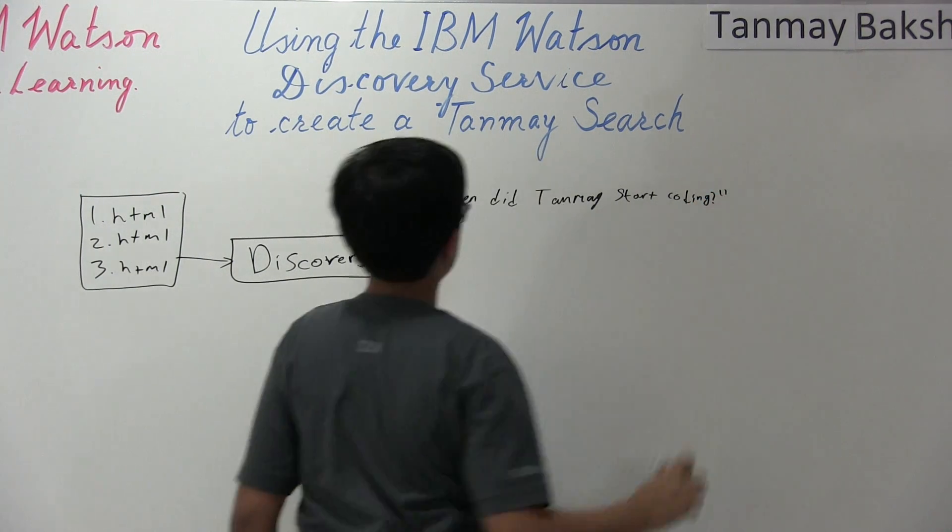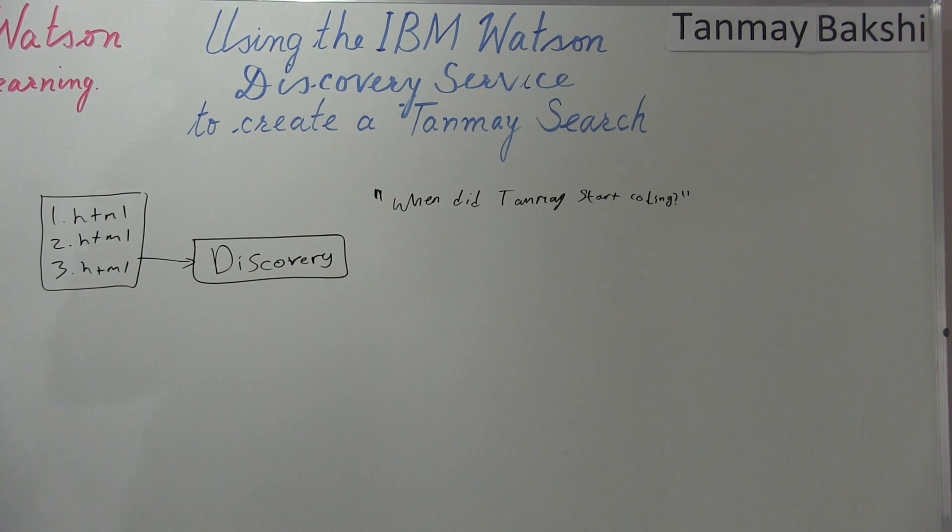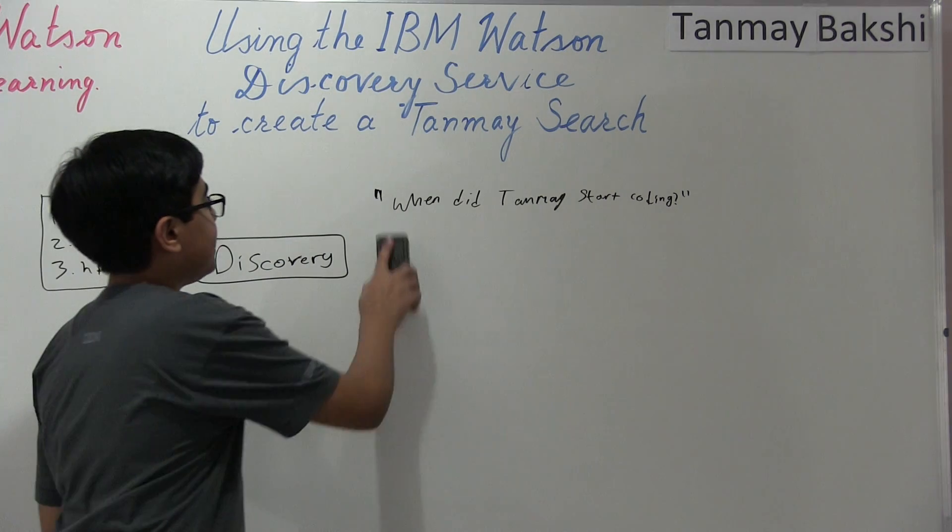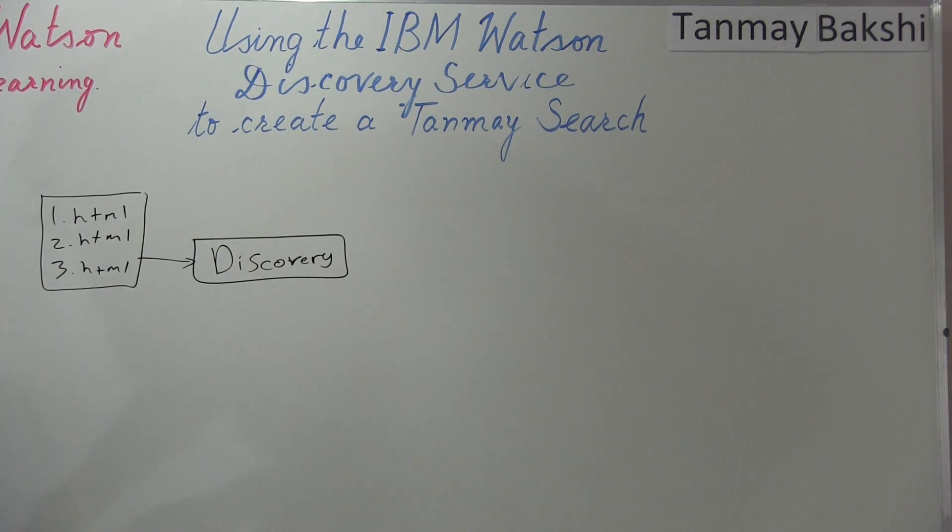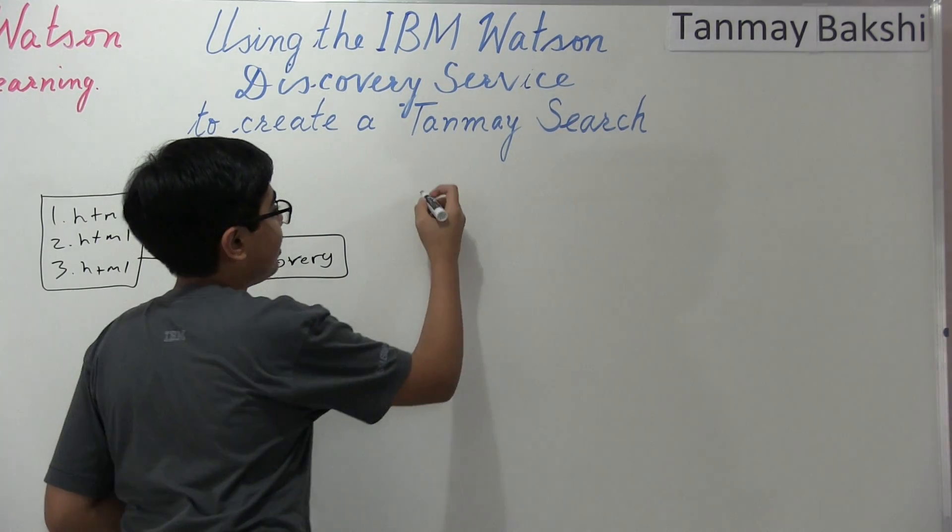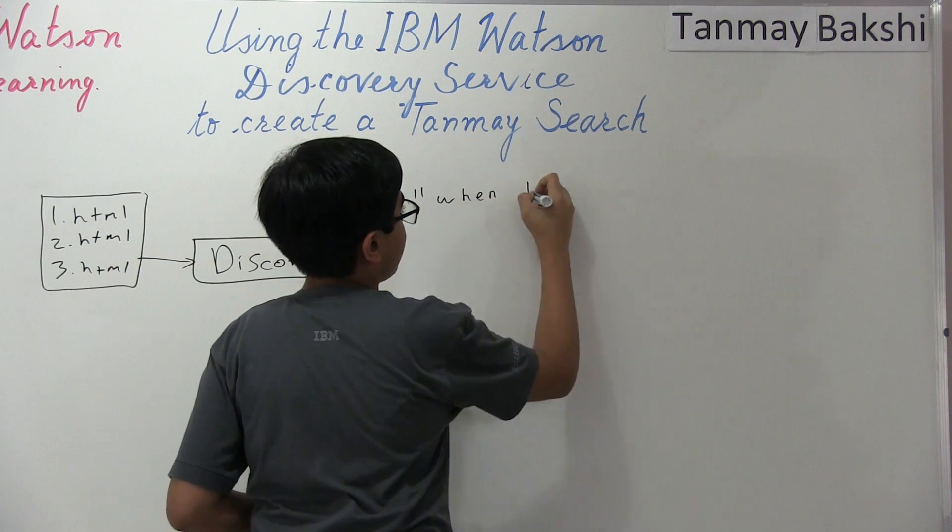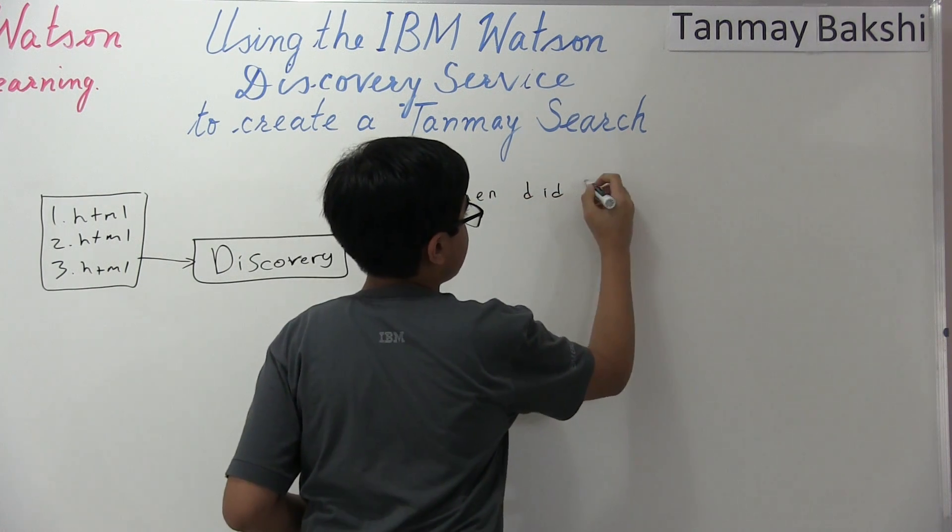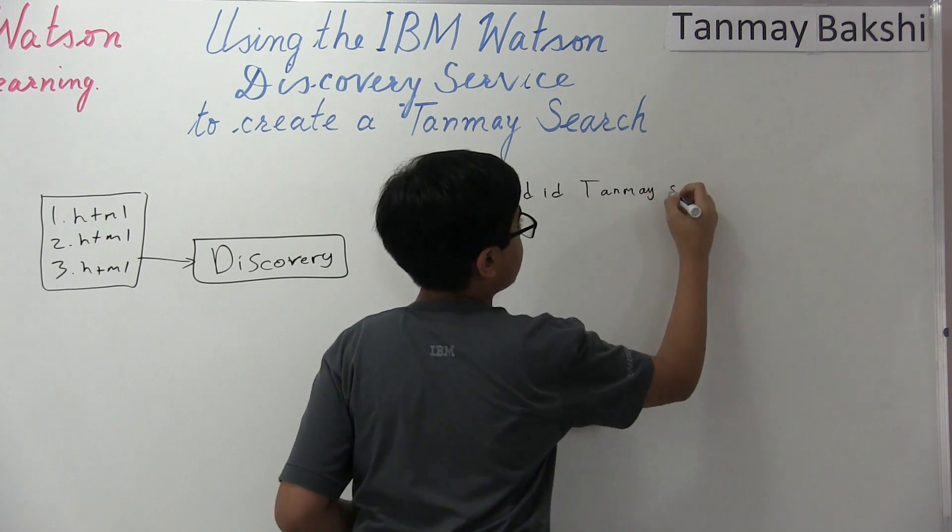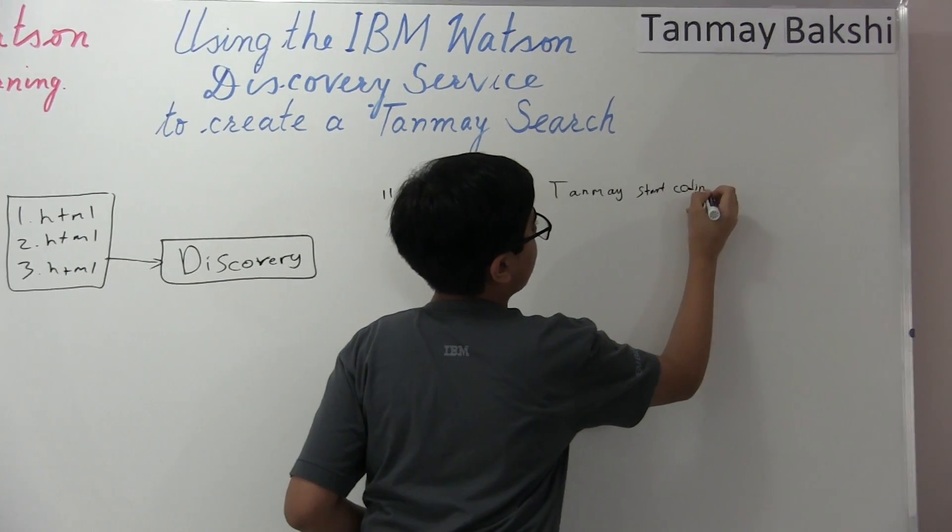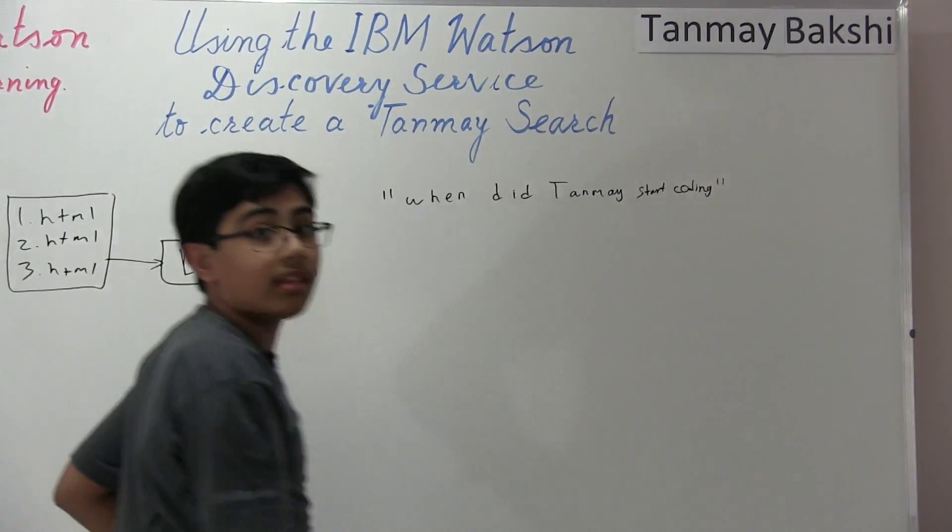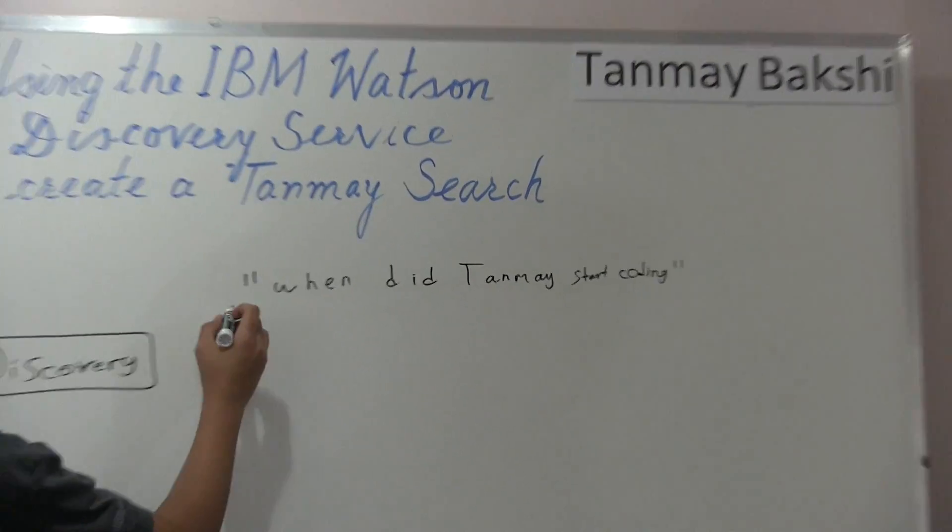Alright, so let's just say we have it, when did Tanmay start coding? So what happens is we're going to give it a query, right? And this query could be anything. In fact, it could be about my summer training. But let's just say, for the sake of simplicity, that we say, when did Tanmay start coding? So this is our query, right? And we send it into discovery.